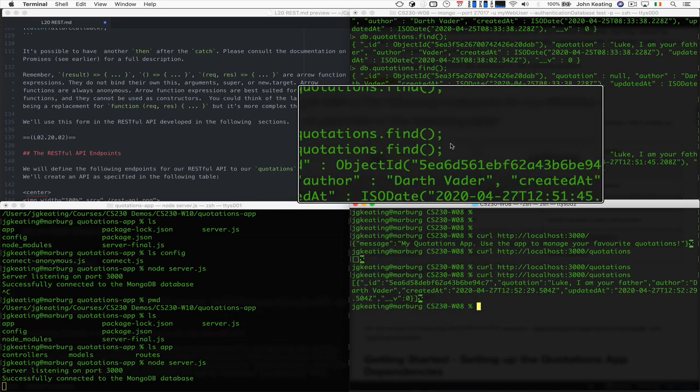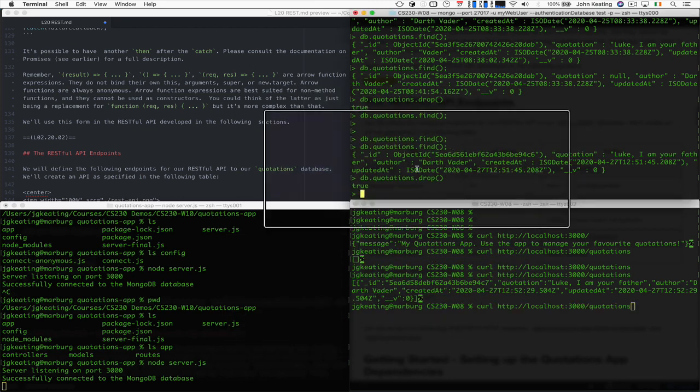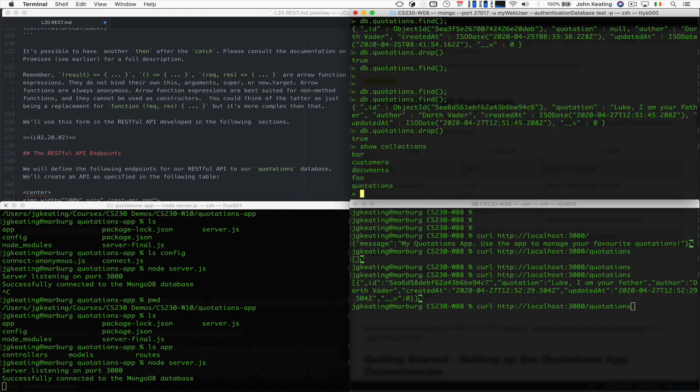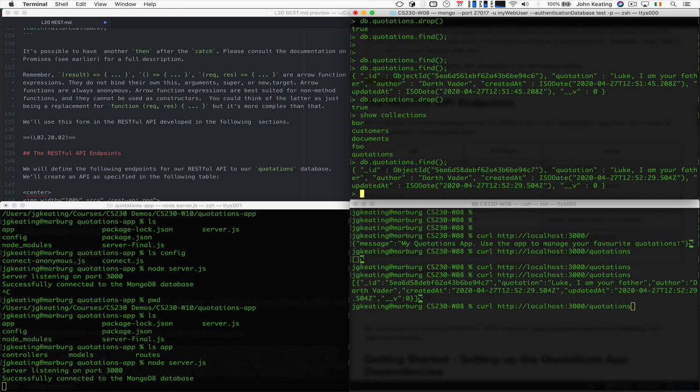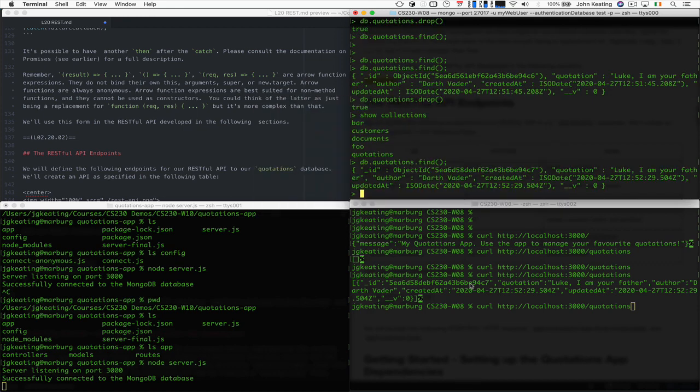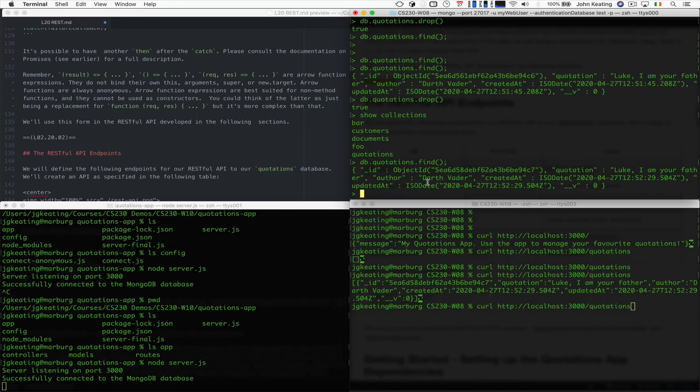It's created there, and we can verify it's in the database by looking at the MongoDB Mongo client. You see collections, the quotations was created, and we'll have a look at find, and we see it's there. So what we find here as part of the RESTful API call is the same as this.